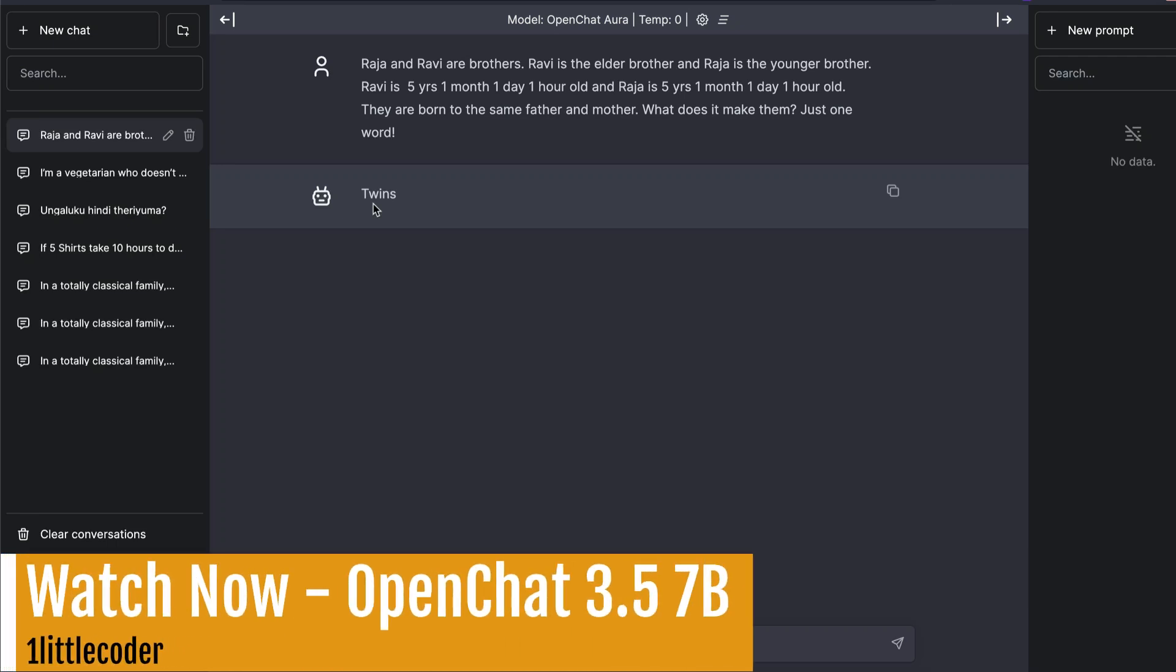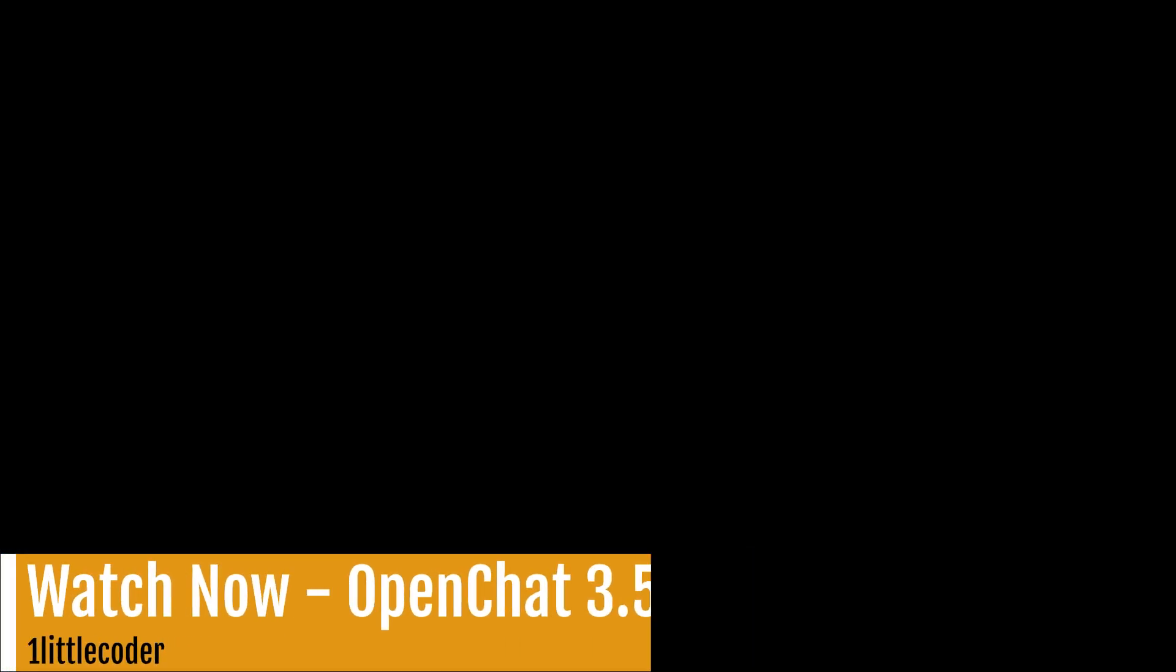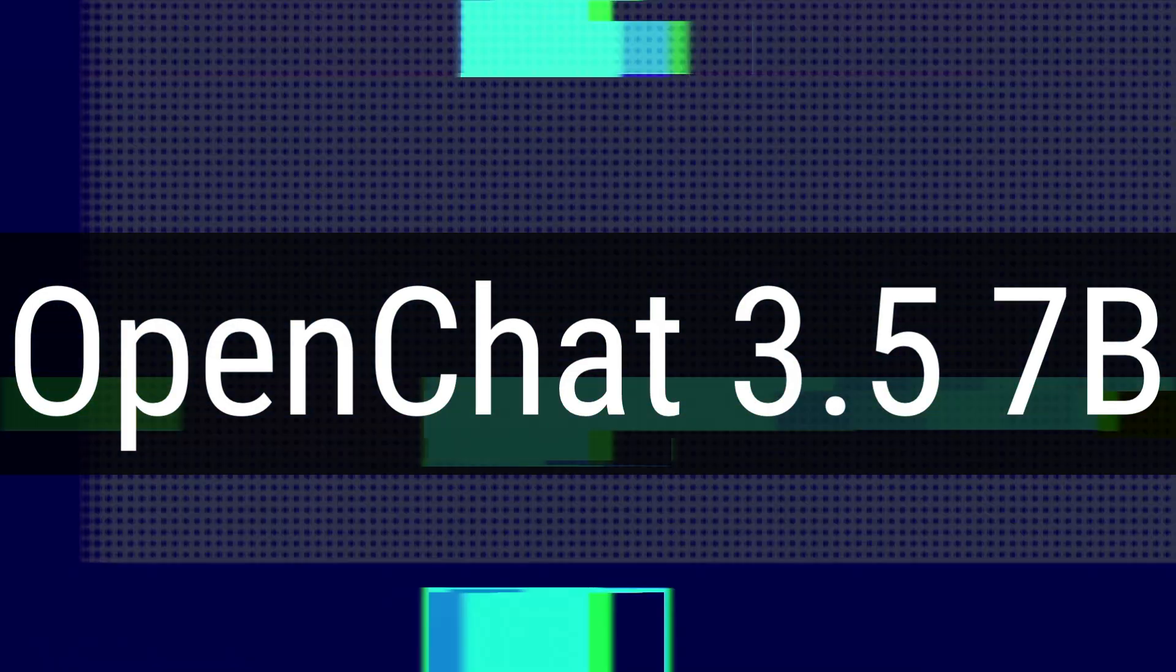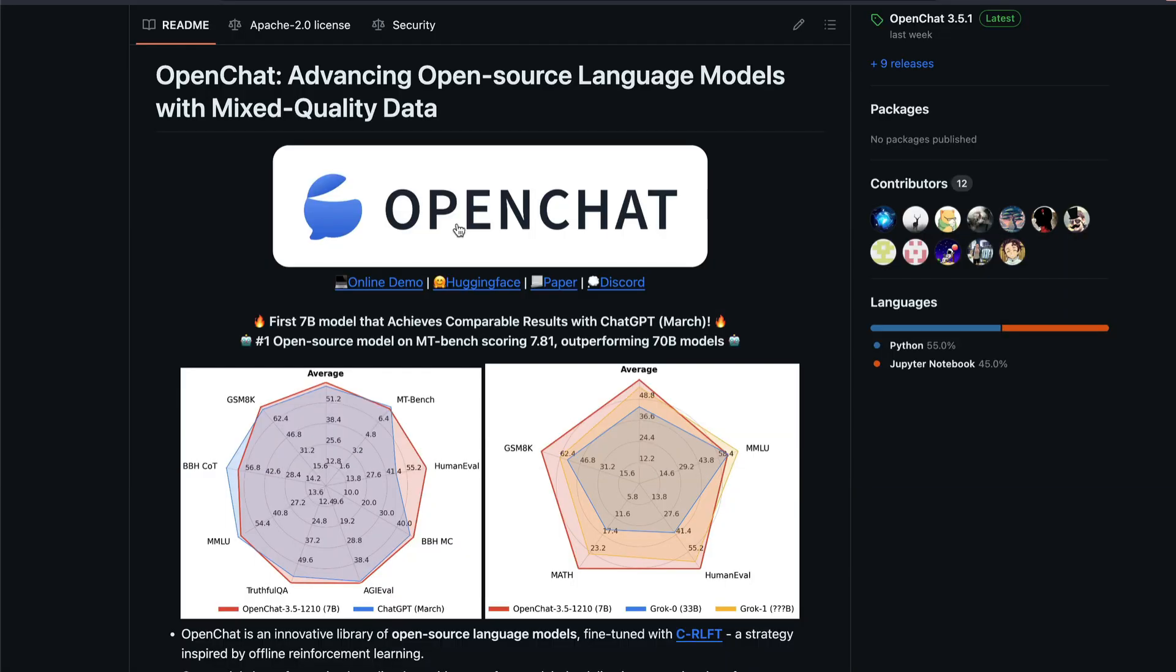Technically follows the exact instruction and I want to give props to this model for that. There is a new model OpenChat that claims to have achieved ChatGPT level results with a 7 billion parameter model.